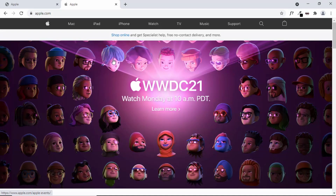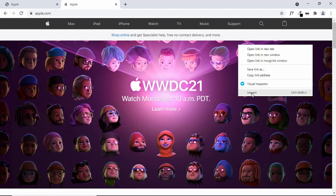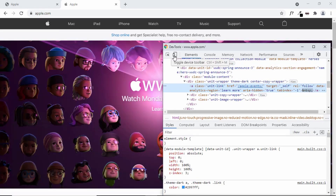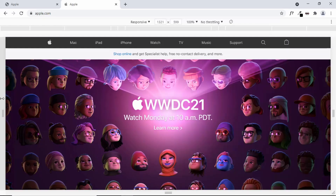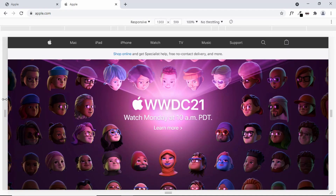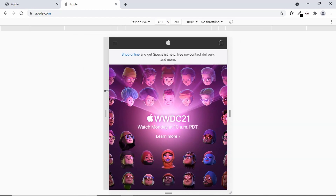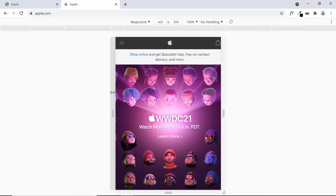Here I am on the apple.com website. Let's go ahead and see how the responsive versions are designed. Let's right-click and click on Inspect, then click on the Toggle Device Toolbar button in Google Chrome. Now we can decrease the width of the screen and see the mobile version of the Apple website.